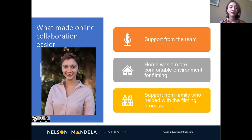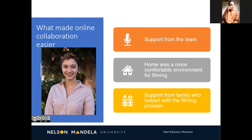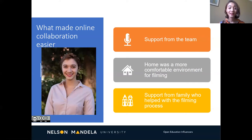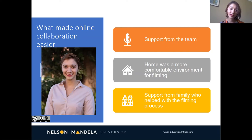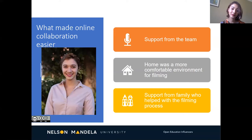What made collaboration easier for me was the support from the team. Video recording came with a lot of stress, but Phil, our producer, helped us relax before recordings and gave us helpful advice. I found that home was a more comfortable environment for filming, despite disruptions from family and pets. Support from family was also a great help, especially with the filming process — I even had them aid with hair and makeup and they were very patient with filming and all my bloopers.